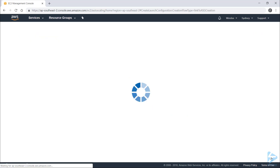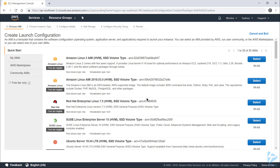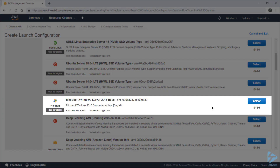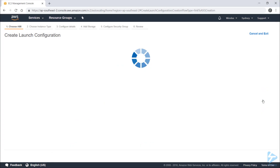When you're ready, click Get Started and we'll start by choosing the machine image that we want to use for our group of instances. These can be any of the quick start options, a machine image that you've created yourself, or one from the community or the AWS Marketplace. I want to use the Windows Server 2016 image and I'll select that one.